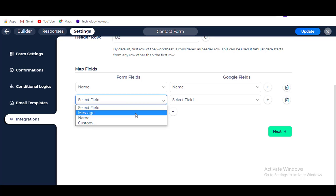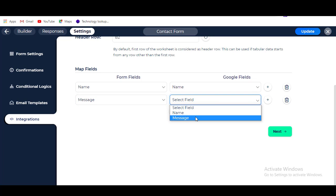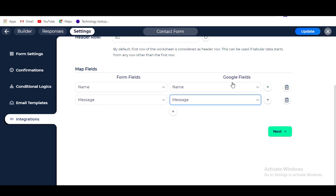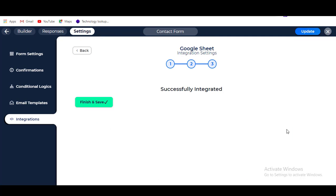After mapping all fields completely, click on the Next button. To save this integration, click on the Finish and Save button.